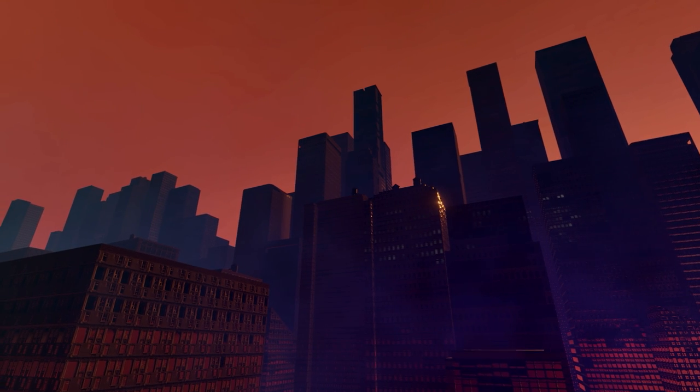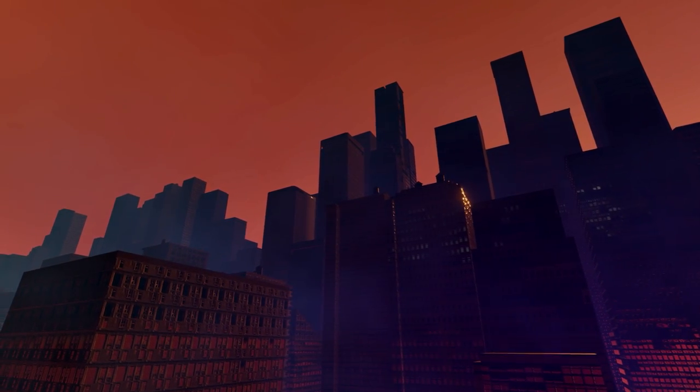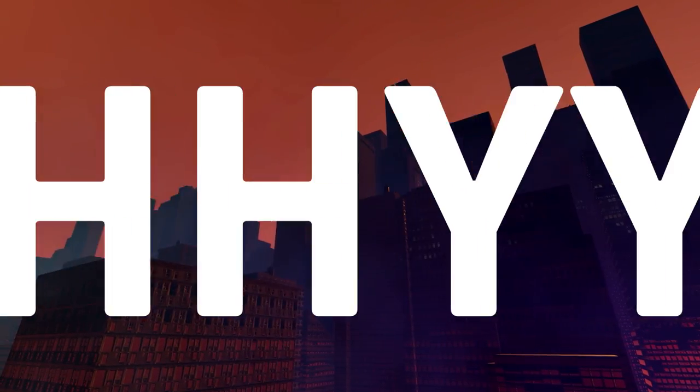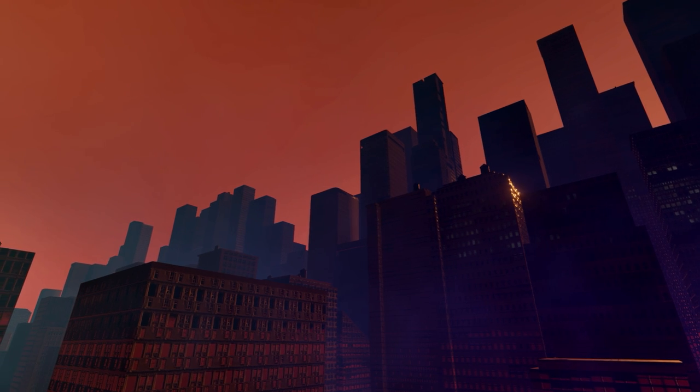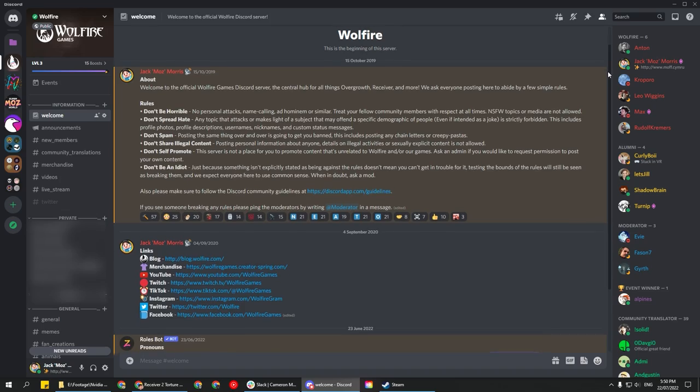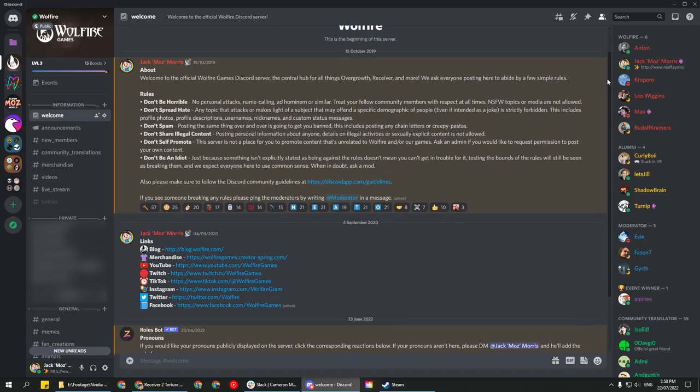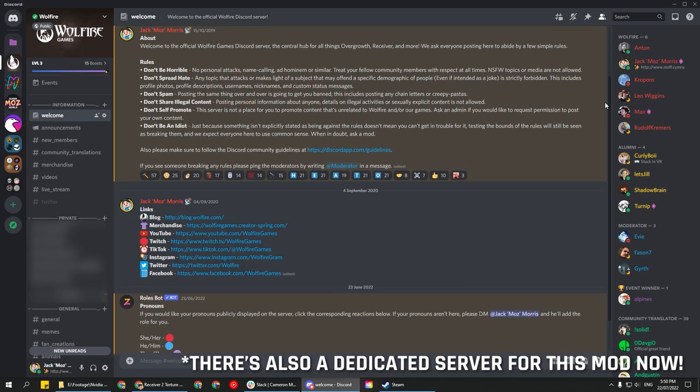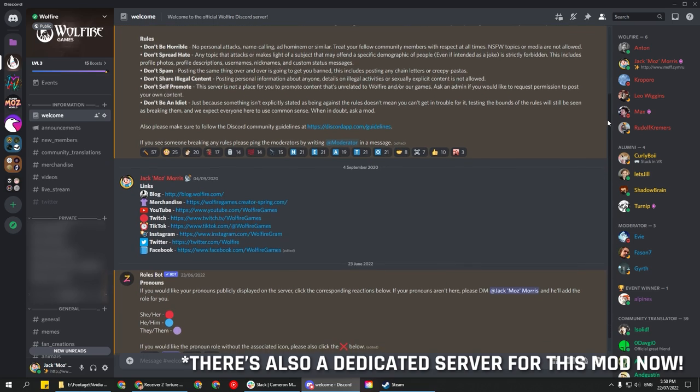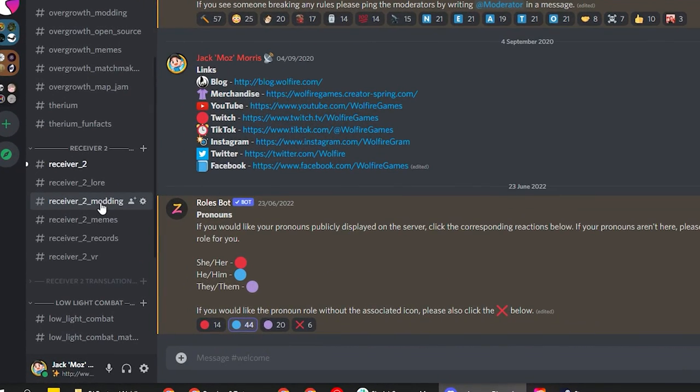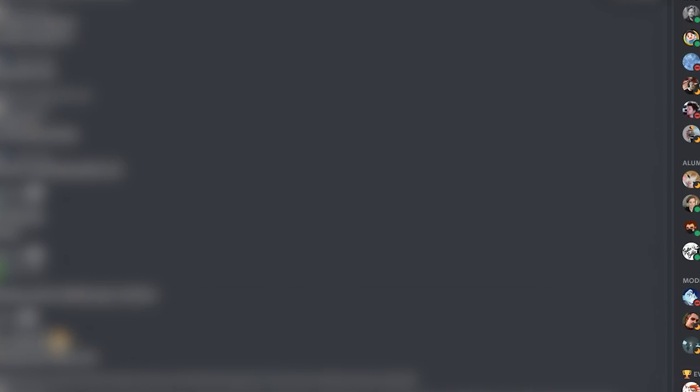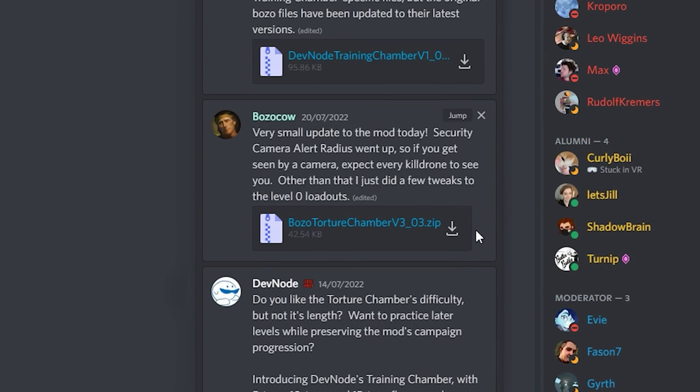If you'd like to try the torture chamber yourself, firstly, why? And secondly, installing it is very simple. You'll need to download the mod, which at time of writing is only available in the Wolfire Discord. That'll be linked down below. Just head to the Receiver 2 modding channel and check the pinned comments for the most up-to-date download link.